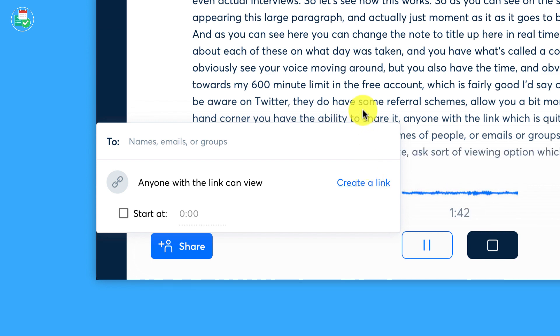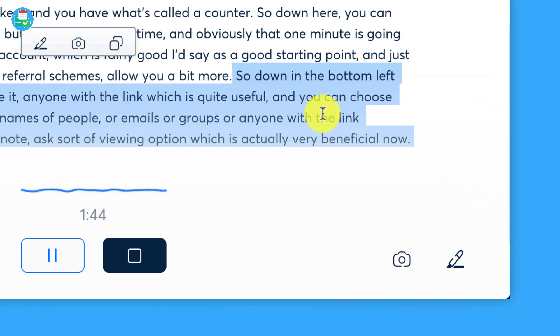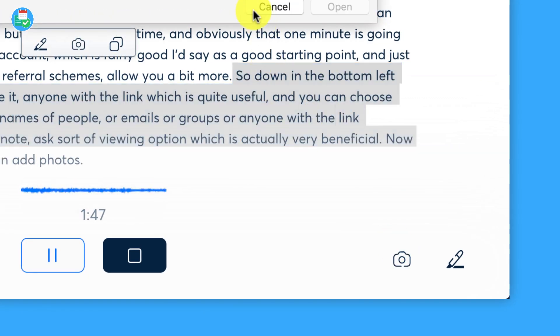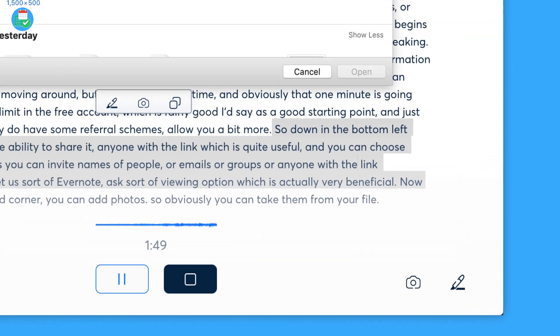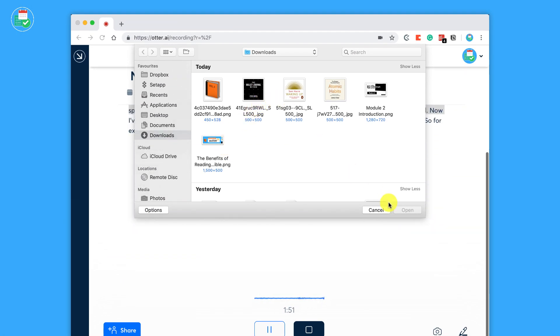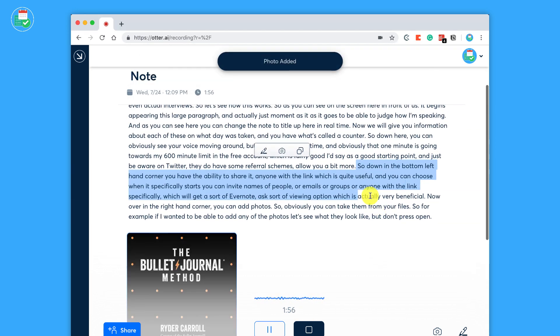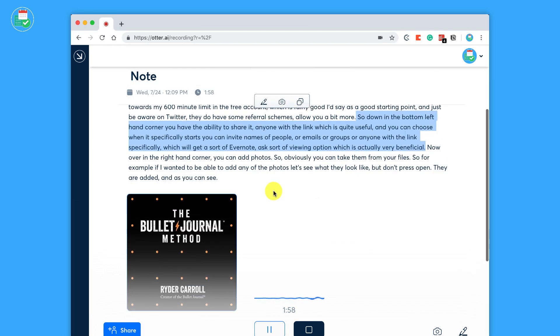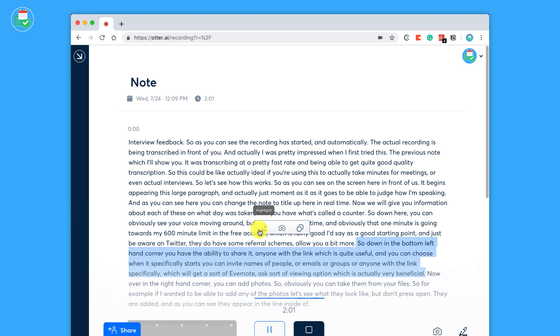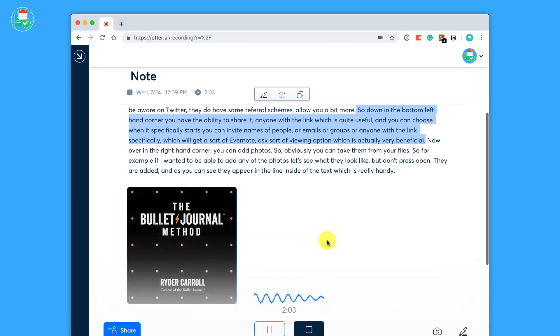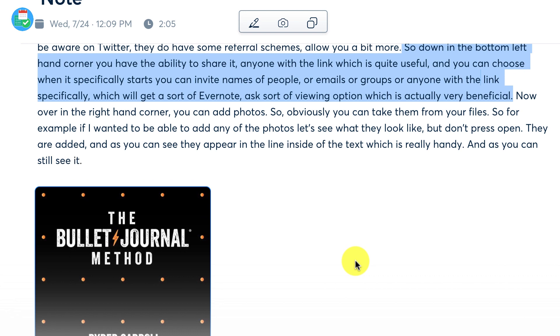Now over in the right hand corner, you can add photos. So obviously you can take them from your files. So for example, if I wanted to be able to add any of the photos, let's see what they look like. If I go and press open, they are added and as you can see they appear in line inside of the text, which is really handy. And as you can still see, it's still transcribing what I'm saying at a really good speed, I believe in my opinion.